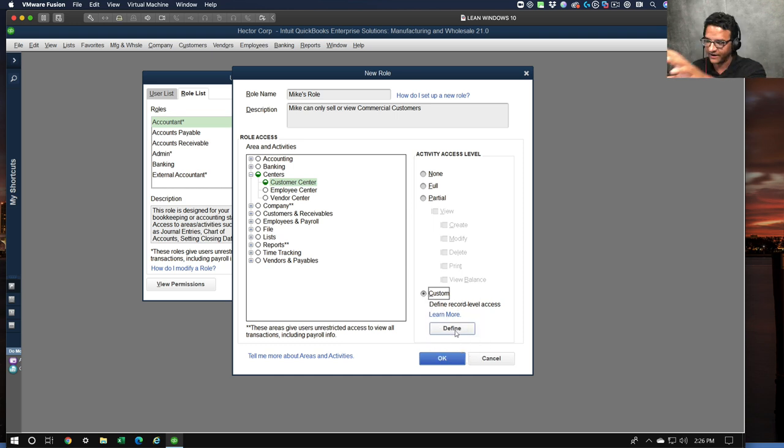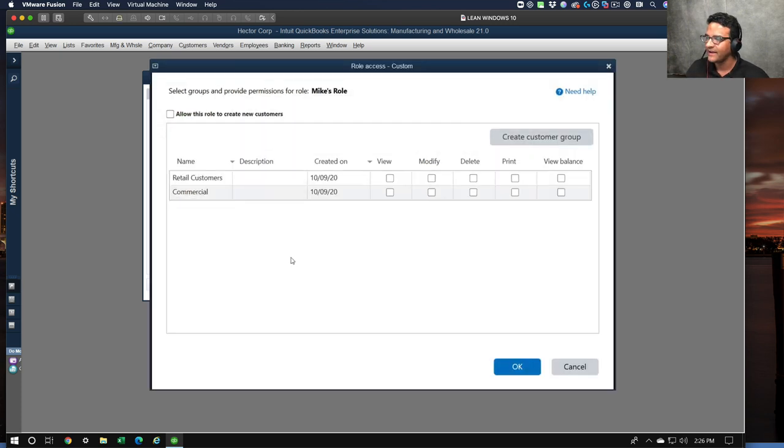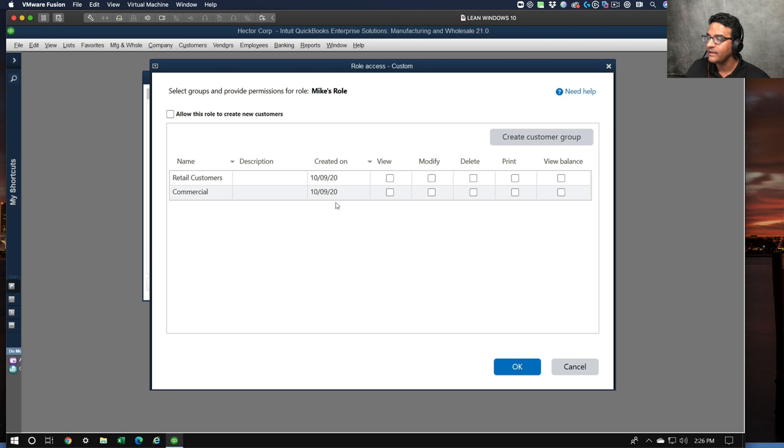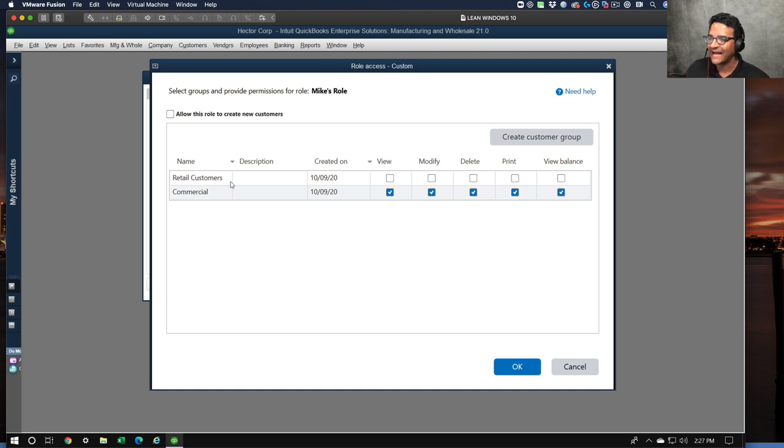Then click on Define. This is the new feature right here, this screen, this is it. I'm going to click on Define and then I'm going to say look, Mike can only view, modify, delete, print or view balances for commercial customers.